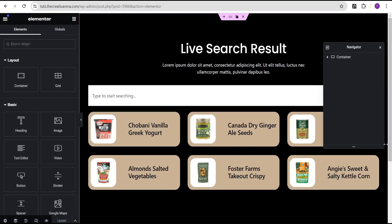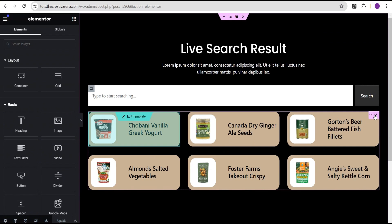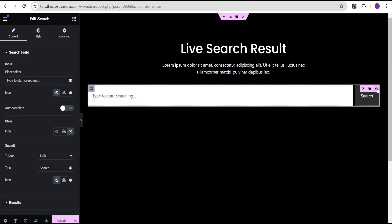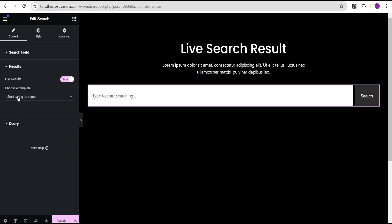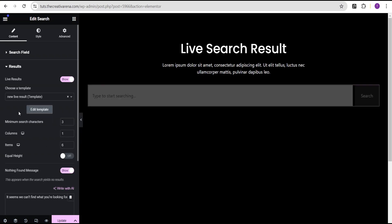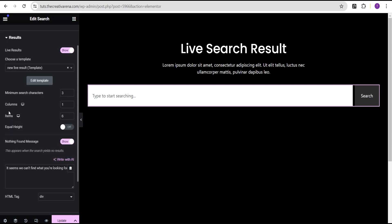Now we're going to delete the Loop Grid widget from the canvas since we won't be needing it anymore. Let's come over to our search form and scroll down to the Search Result section. Under the template field we're going to type 'New Live Results' — this is the template we just created. We now have additional options such as Minimum Search Character, which is the number of characters a visitor must type before results appear.